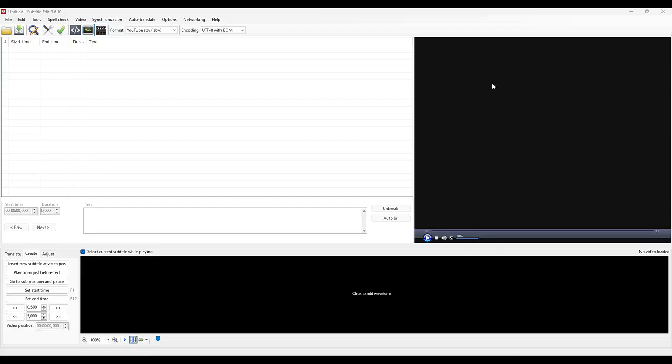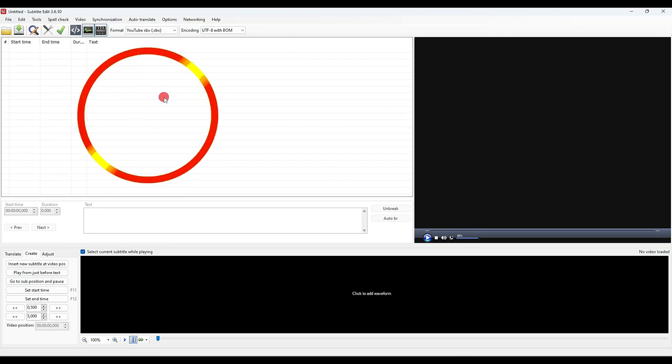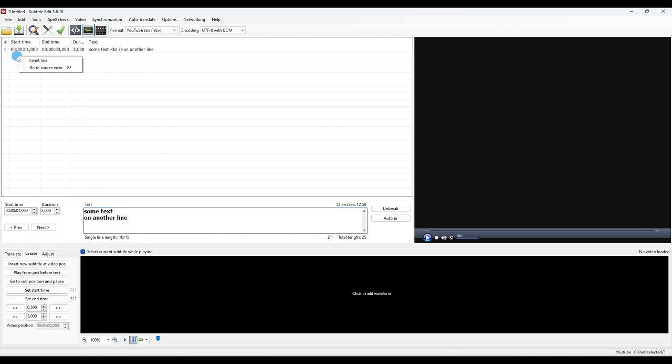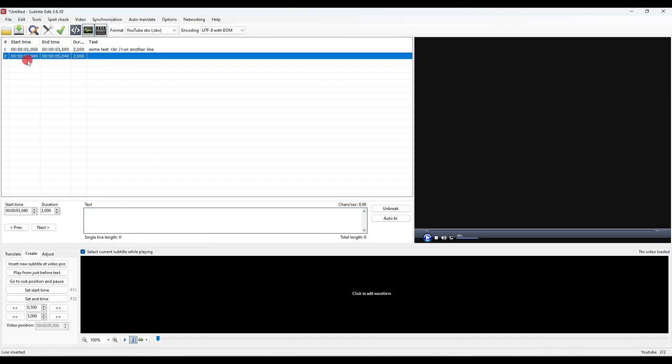Here is the interface. The first area at the top left, the largest, contains the list of subtitles. Just below you have the text entry window. You can type a first text on two lines, then insert a line for the second text.